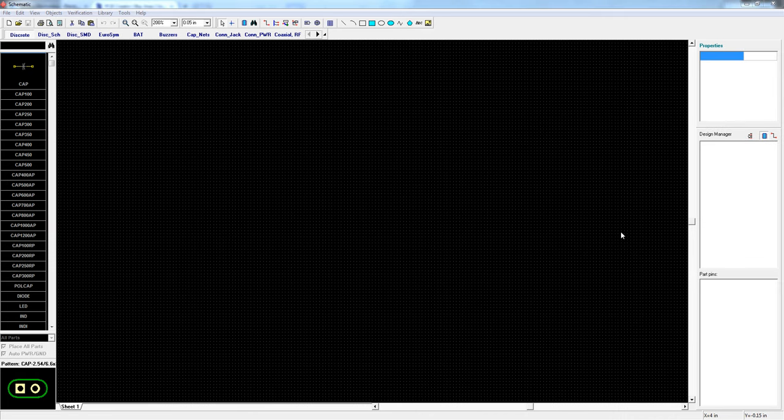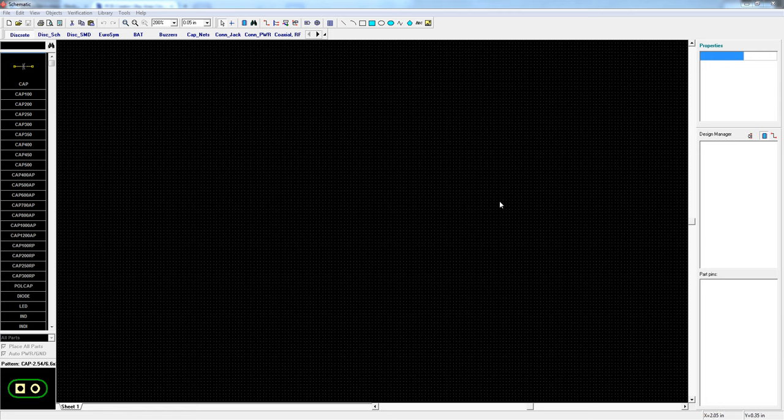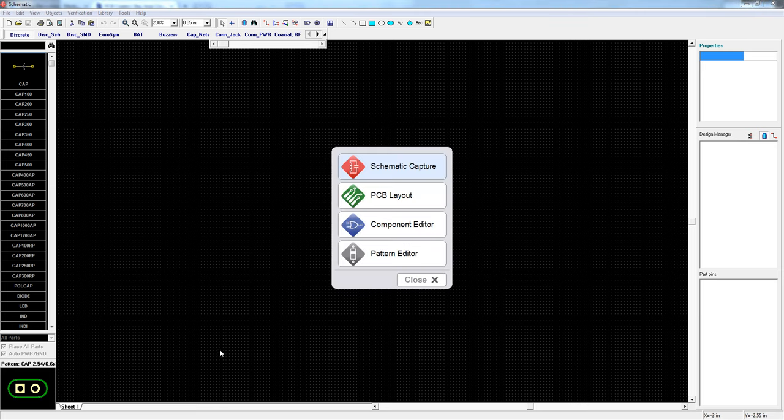I'm going to design a simple dual LED flasher for a new jamco kit. I wasn't able to find every component I needed so I created a couple custom parts using the component editor and pattern editor which I'll show you how to do in another video.